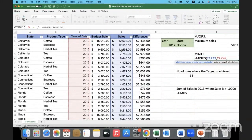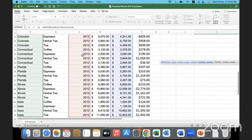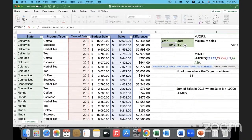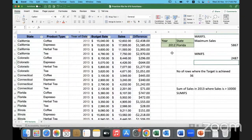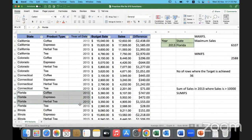The first criteria range is the year column. For the year, I'm looking for whatever is given in the H3 cell. The next range to check is the state column, looking for the state in I3 — Florida. So just like we did MAXIFS, we are doing MINIFS. For 2012 Florida the minimum is this value. If I change to 2013, Florida 2013 — the max is 6107 and the min is 2588.